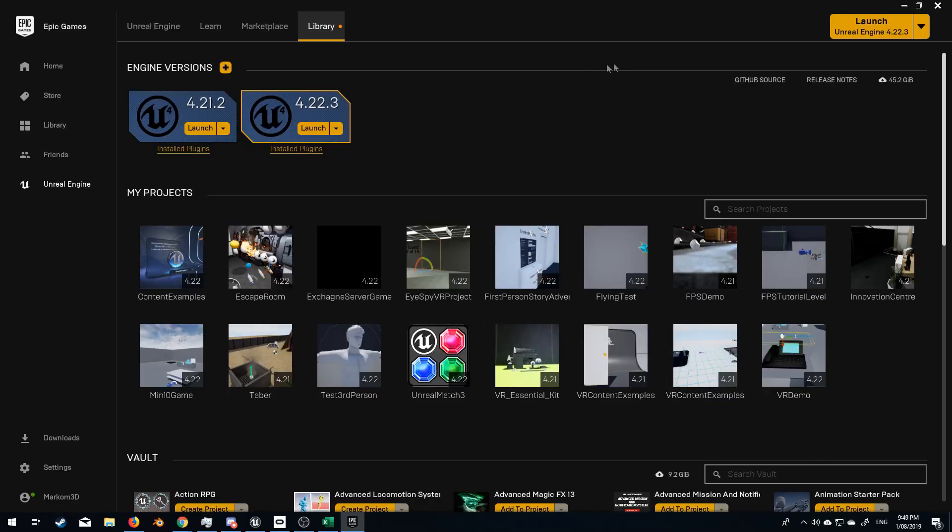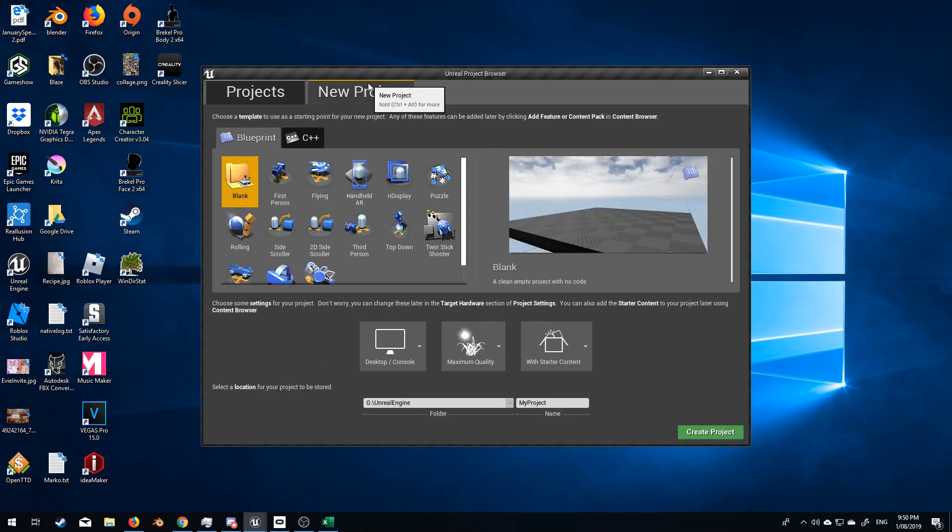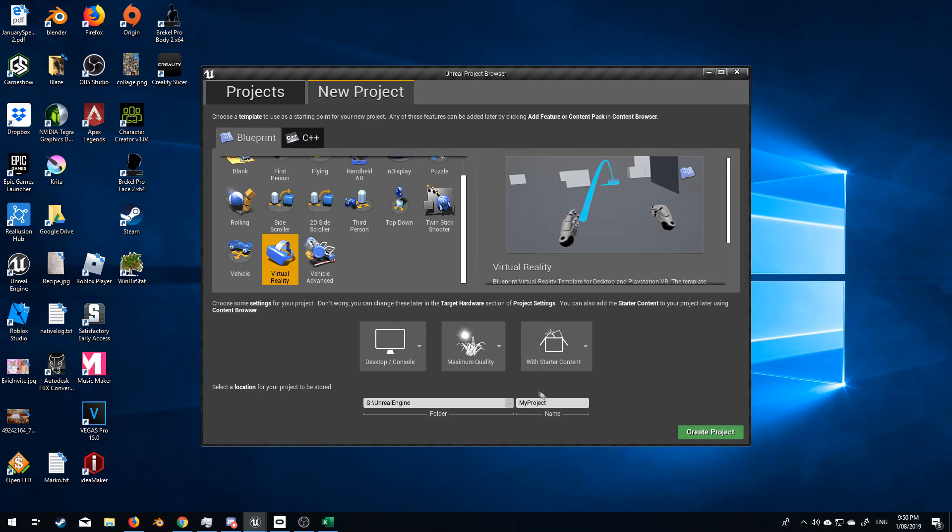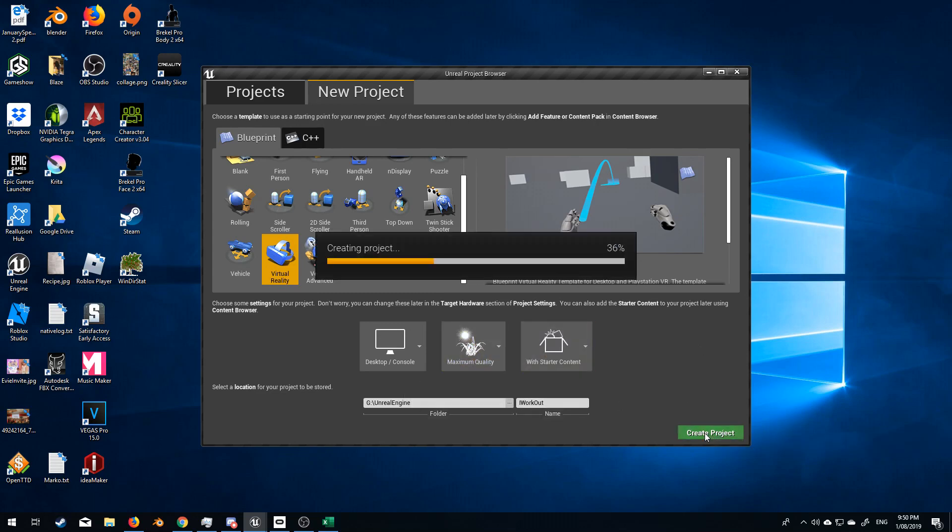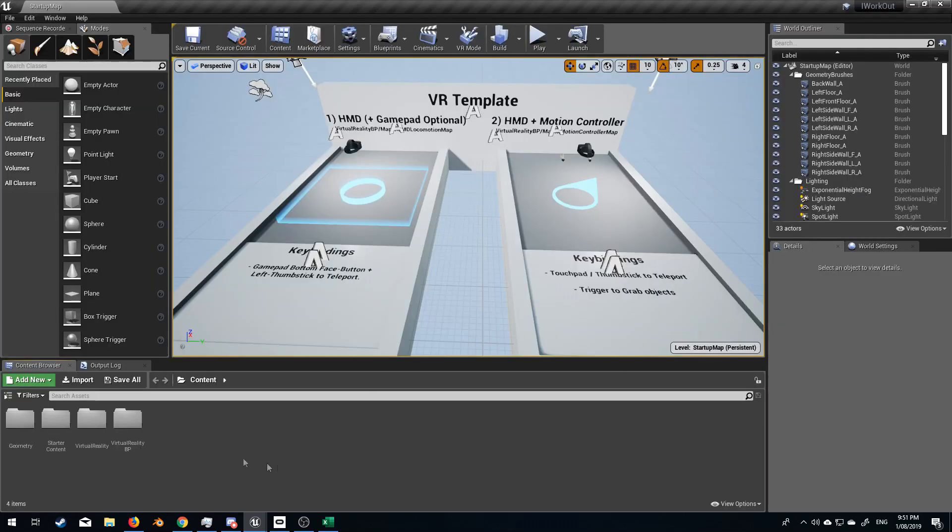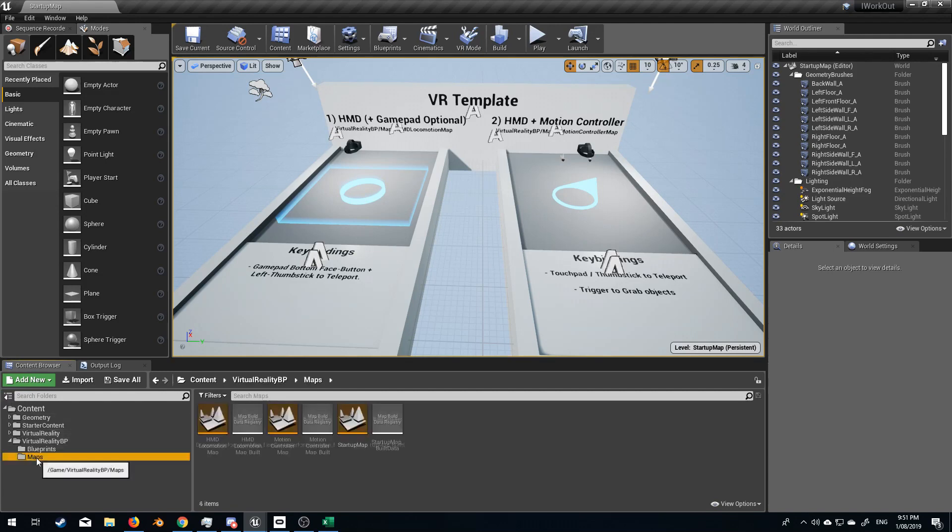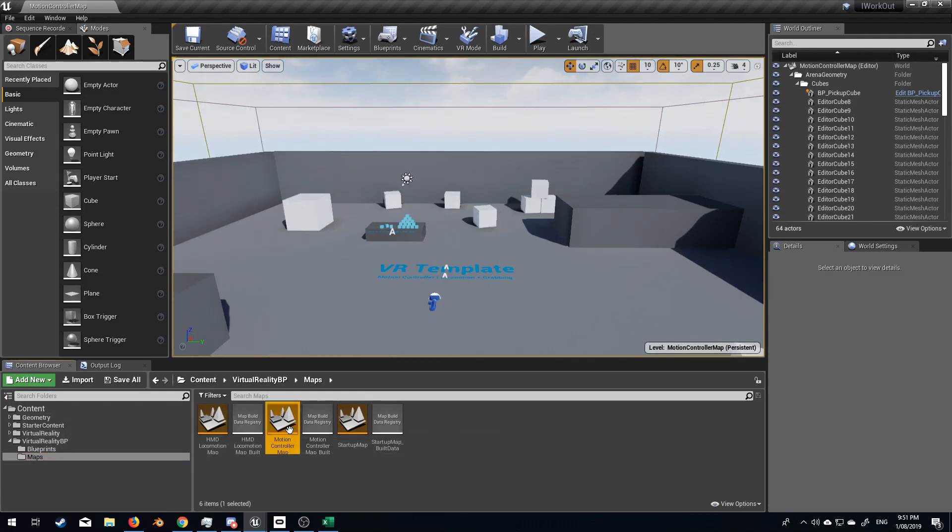So we're in our Epic launcher. Let's launch and let's give it a sec. From here I'm gonna click new project. Let's go virtual reality and we will rename this to I Work Out. There we go. Create project. And so now our project's been created. Let's go into Content, Virtual Reality, Maps, Motion Controller Map.